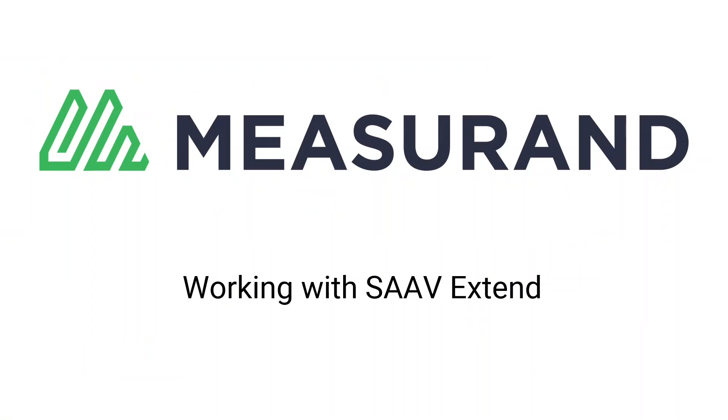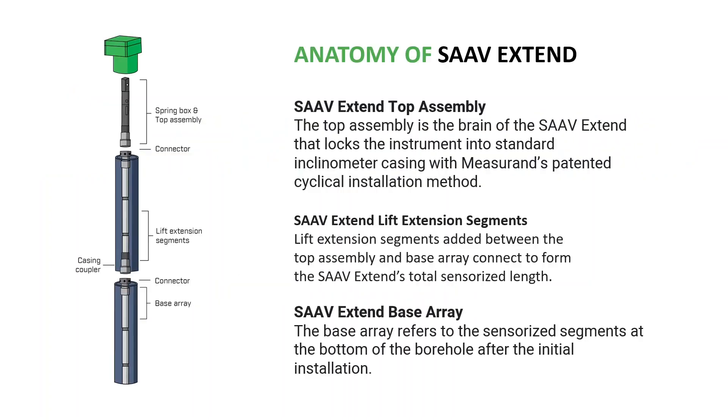Hi, and welcome to a quick support video to show you how to use Measureand software with Measureand's SA-V Extend product.